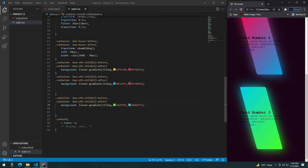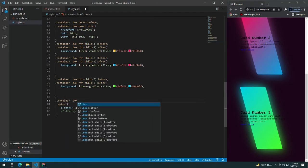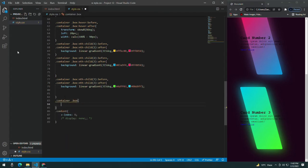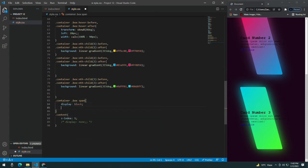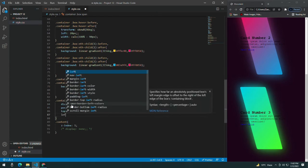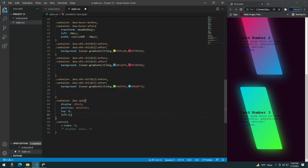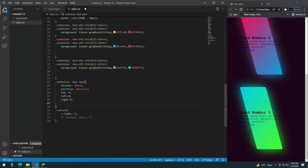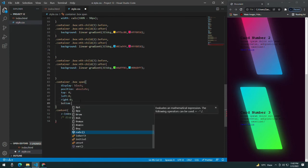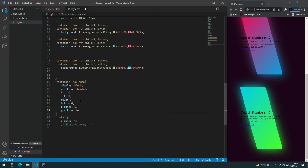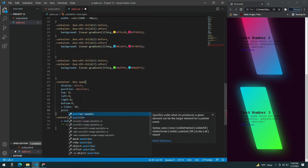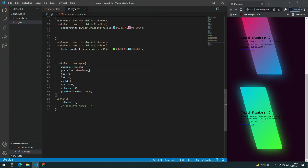Inside the container box there is a span. For this span, give it display block, position absolute, top 0, left 0, right 0, bottom 0, z-index 50, and pointer-events none.